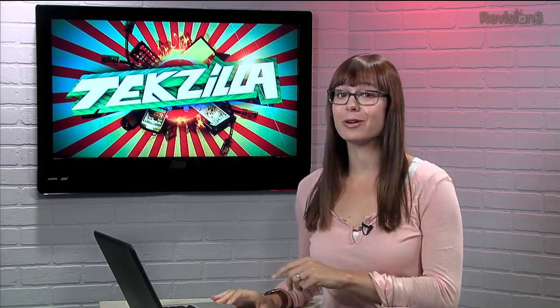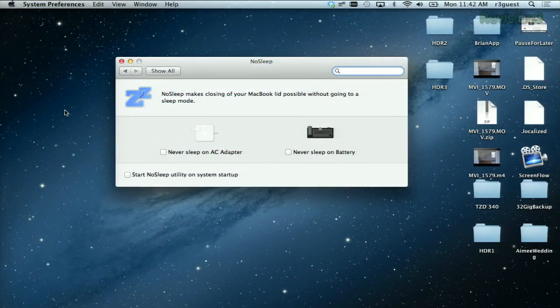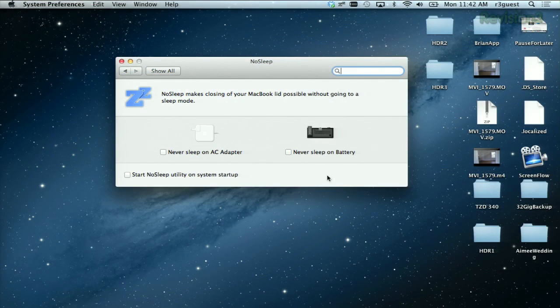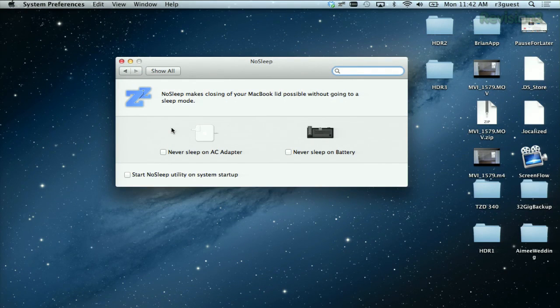After installing the app, you'll have a new menu bar item and system preferences option. As you can see, you have two options: never sleep on battery, right here, and never sleep on AC. This one is especially useful if you have an external monitor at your desk and only want to use that.